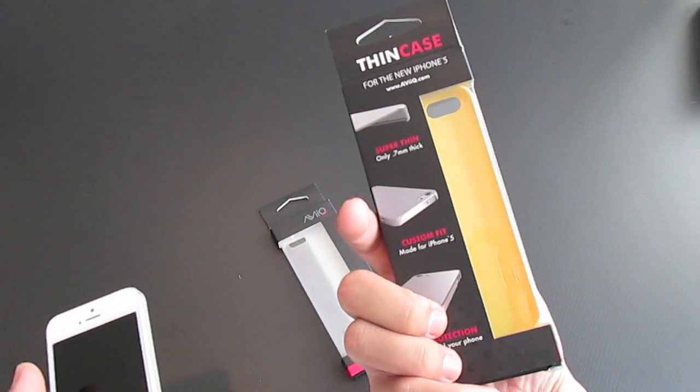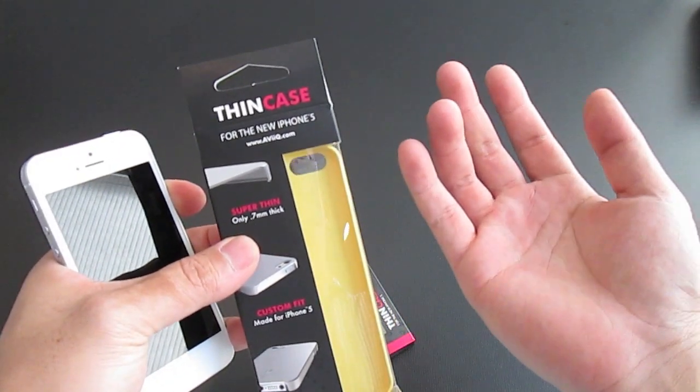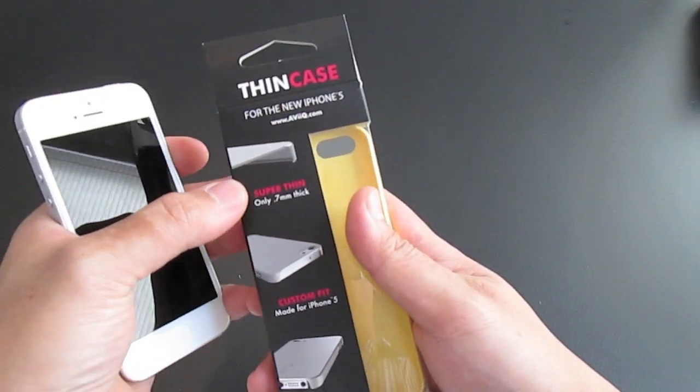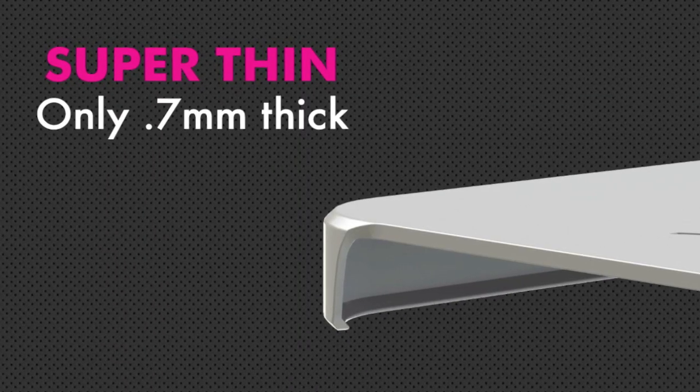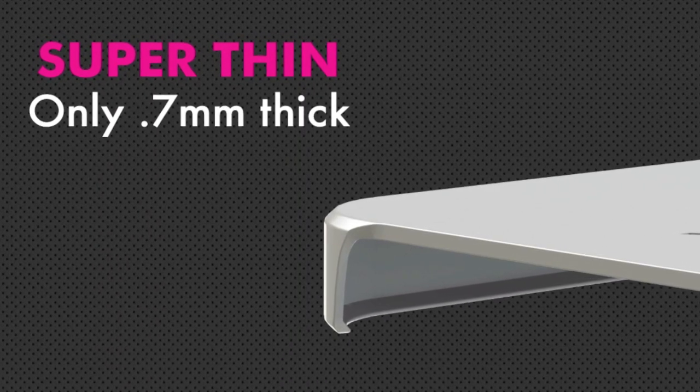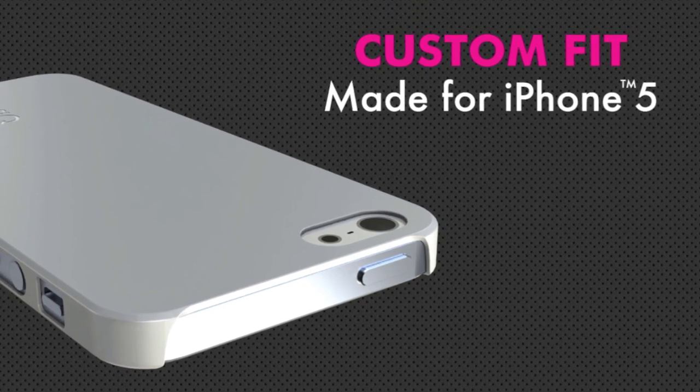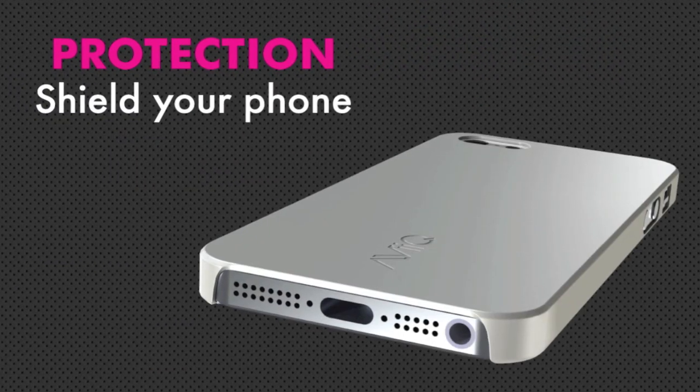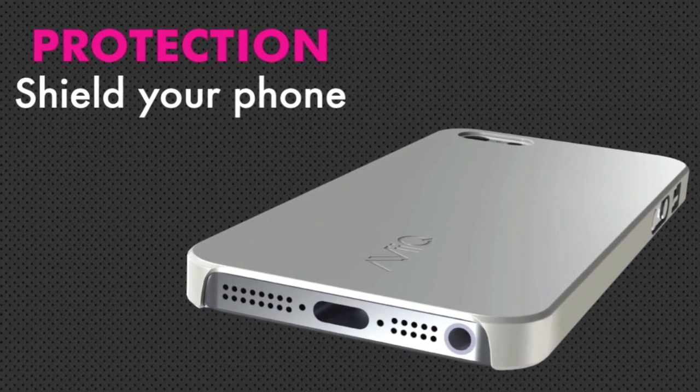Overall, we named it thin case because we designed it to be thin just like the iPhone 5. It's 0.7 millimeters to be exact. It's also custom fit, everything is made specifically for the iPhone 5 and it will protect your phone.